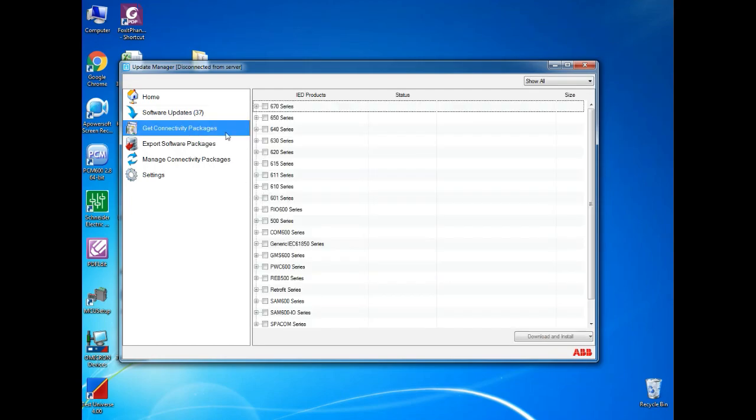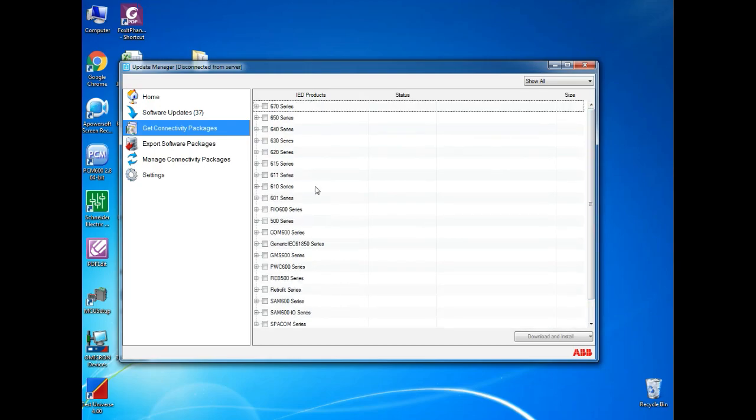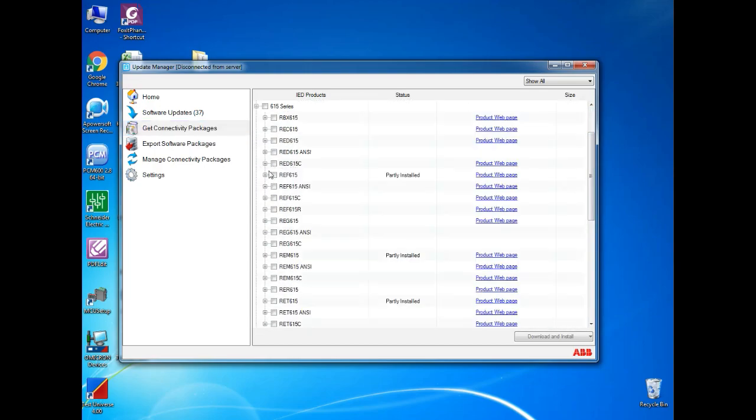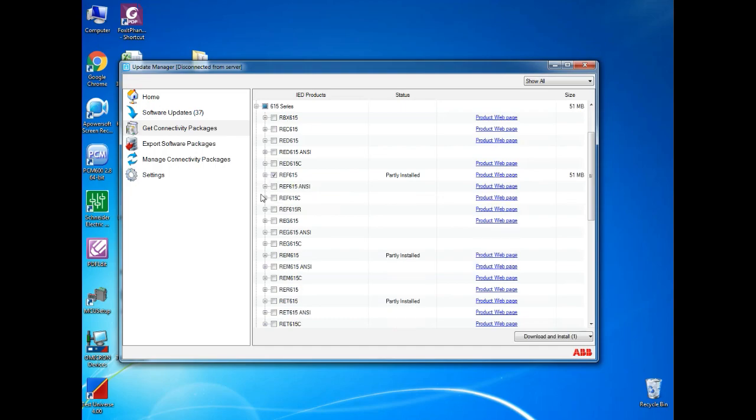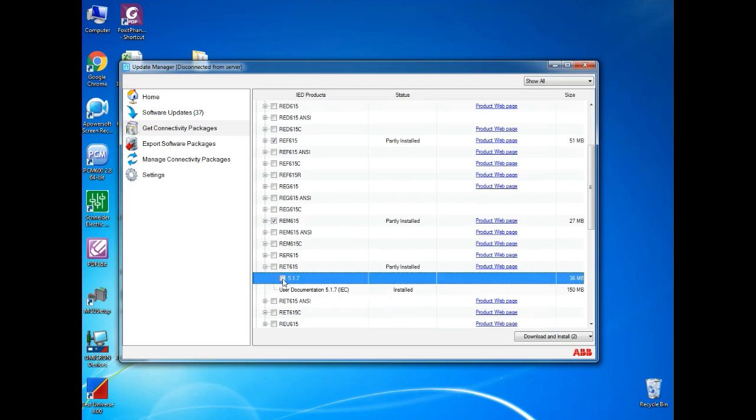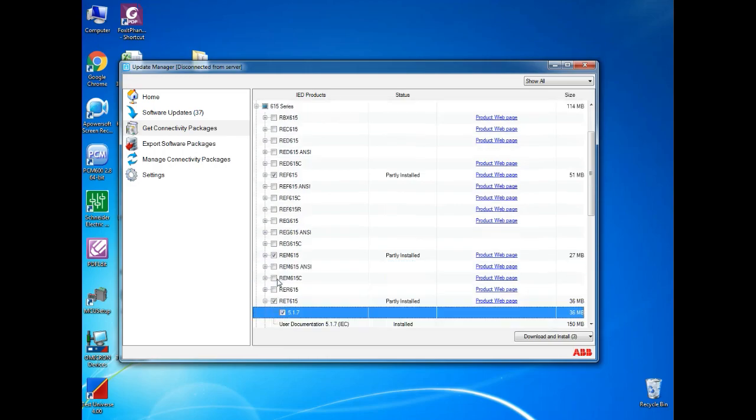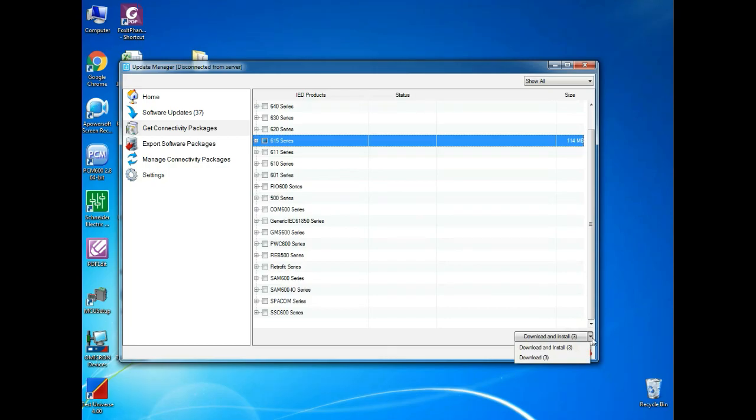Next, get connectivity package. Over here, the update manager will show all connectivity package which ABB has. And you can choose which one actually you need. I want to install REM615, REF615 and RET615. So, I am selecting these three. And below, you can see download and install. If you click it here, you can also have another option download.